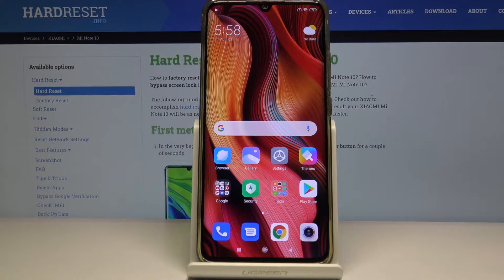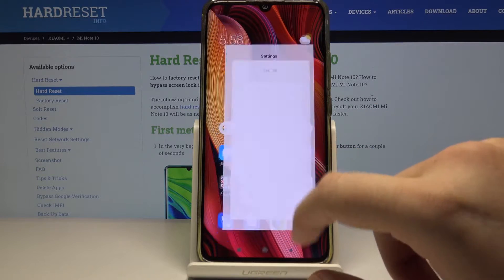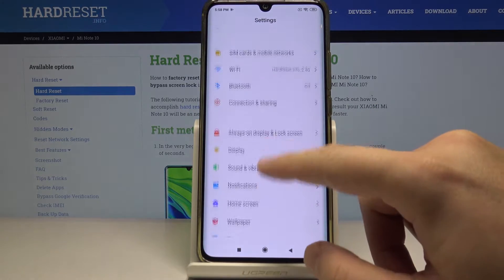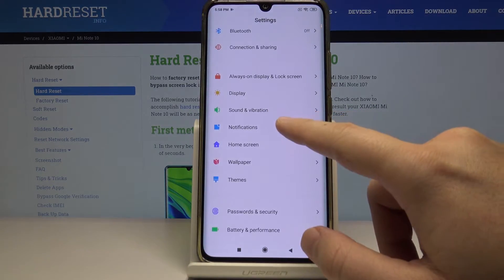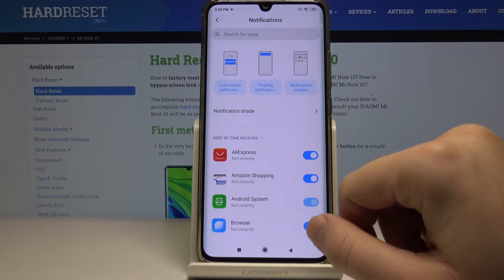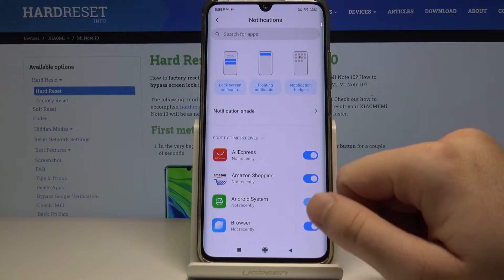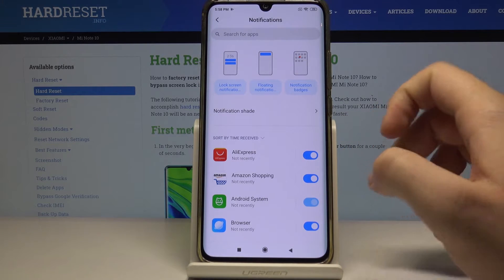Welcome. If you want to manage your notification settings on your Xiaomi Mi Note 10, first enter Settings, then scroll down a little bit and enter the Notification section.